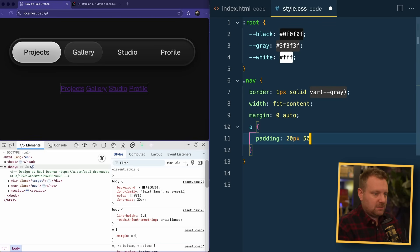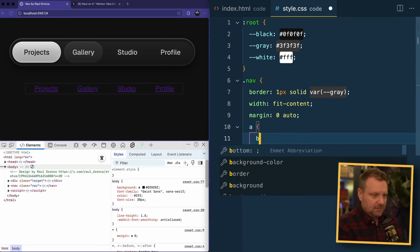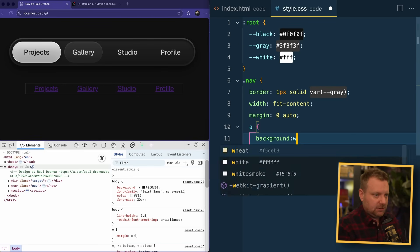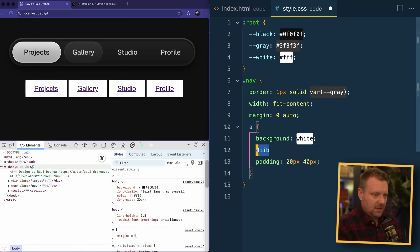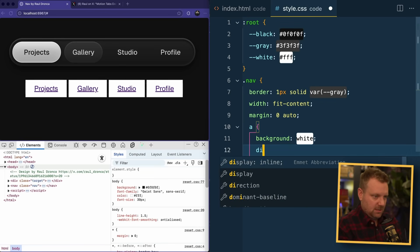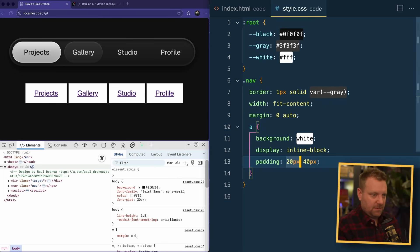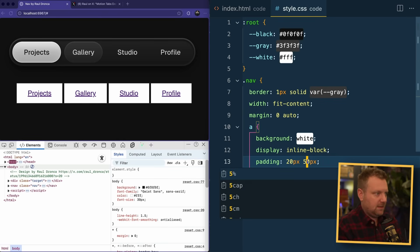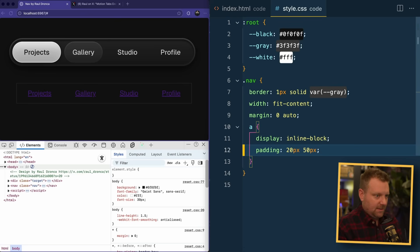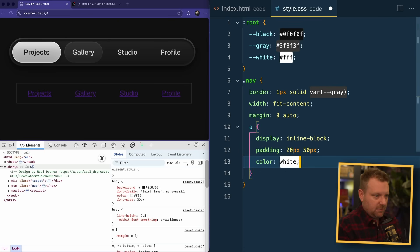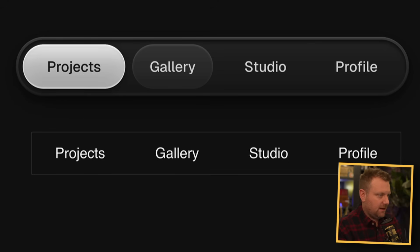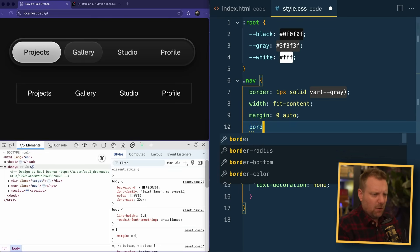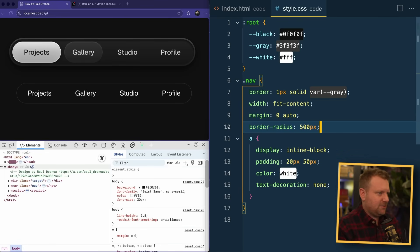Let's grab the links inside of that — padding probably 20px by 40px. Let's give it a background of white. Display inline-block, maybe a little bit more, 50. That looks pretty good. And then color is going to be white, text-decoration none. That's close enough for me. Now I want to put a border-radius on this thing.